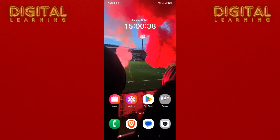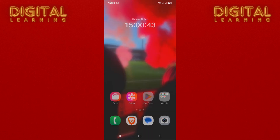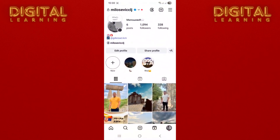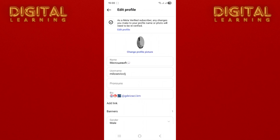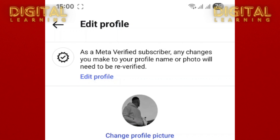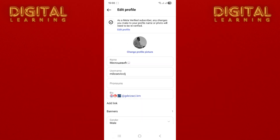First, go to your profile on Instagram. Now click on Edit Profile under the username. As you can see, you will notice a notification for any changes. Any changes on this profile need to be re-verified. If you want to change your profile picture, click on the blue Edit Profile link.